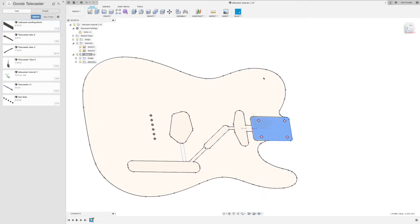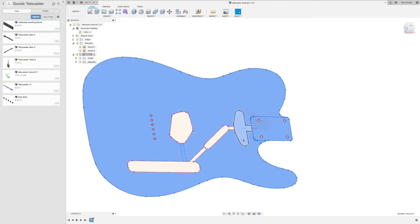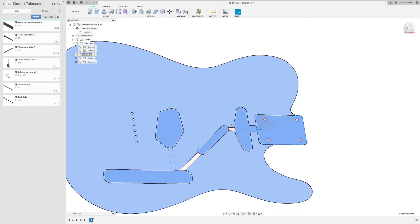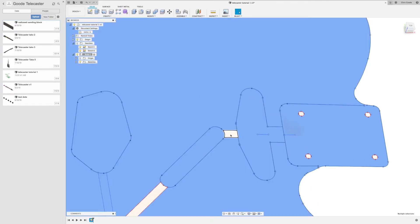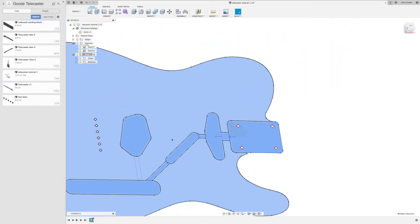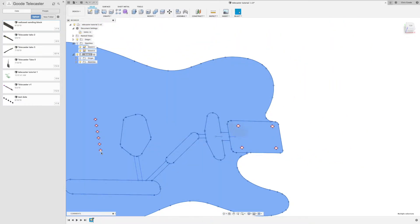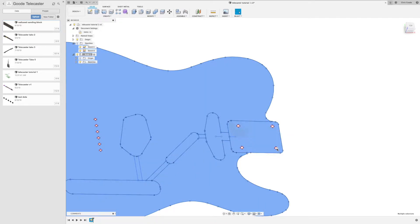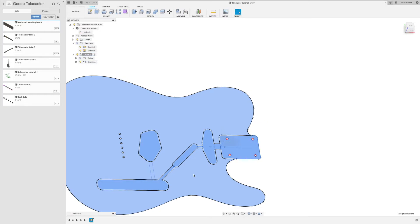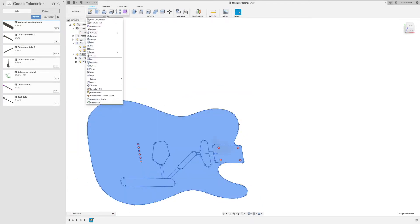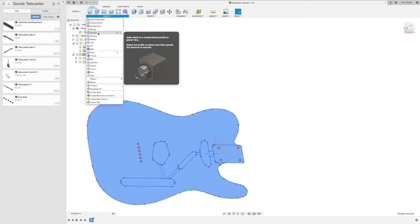So now we're done with the sketch, and it's time to extrude. So I'm going to select everything in the body except for those holes. So these are the holes where the string is going to pass through the body with ferrules on the back side, and these are the holes where the screws that bolt the neck on are going to pass through. And now that I've highlighted this whole thing, I'm going to choose Create and then Extrude.